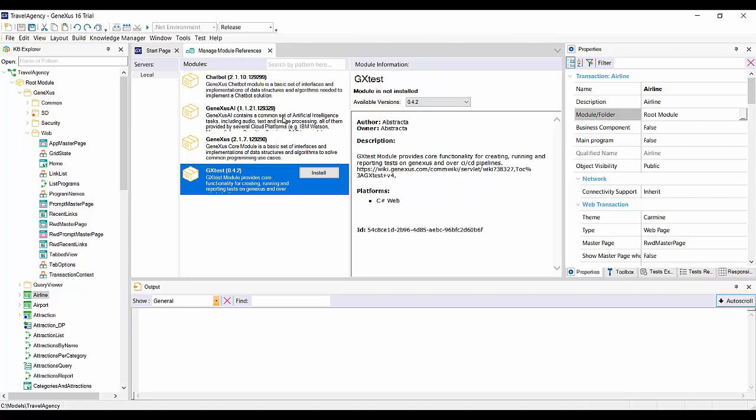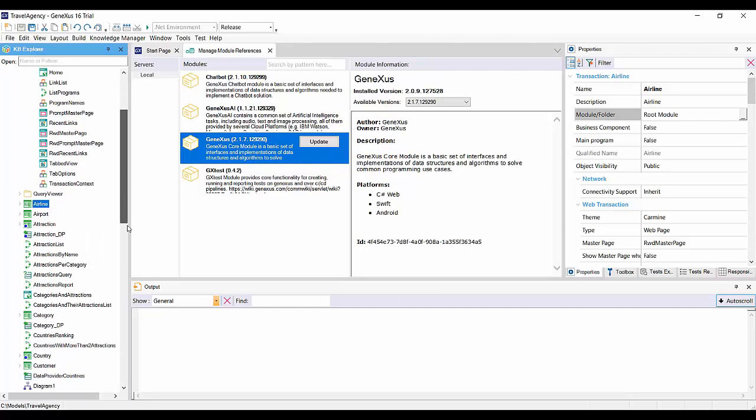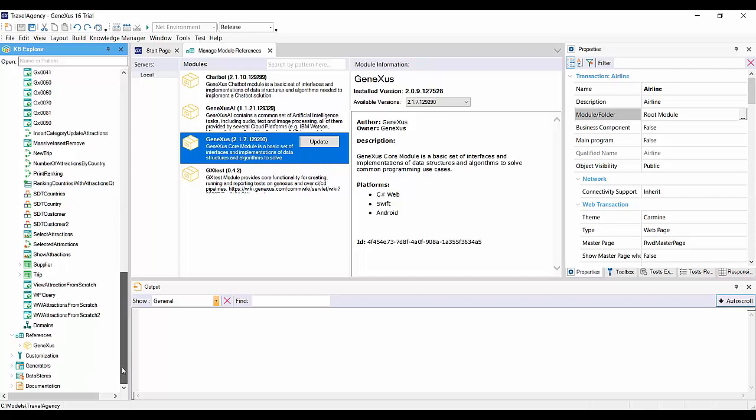One of these is the GeneXus module, also known as GeneXus Core. The GeneXus module is distributed automatically and installed in all KBs. And, as any external module of our application, we'll find it in the References node.